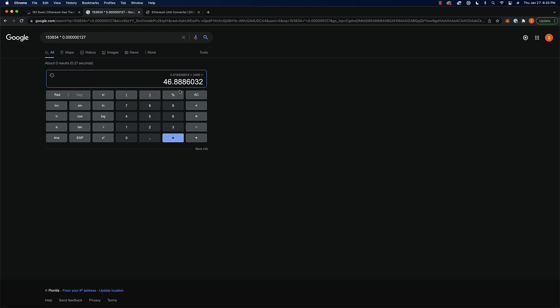ETH is what today, coin market cap says 2400 dollars, so times 2400 should give you about 47 dollars to mint this NFT right now in just gas.